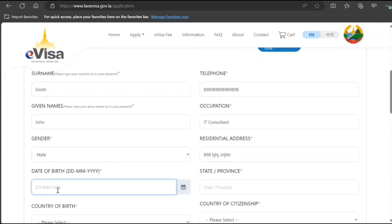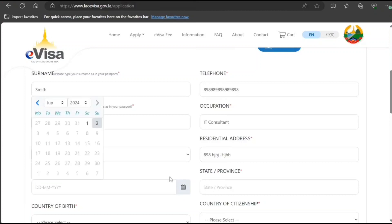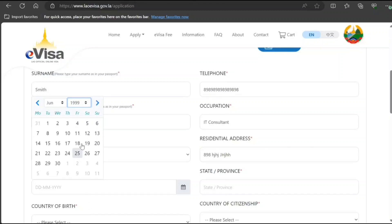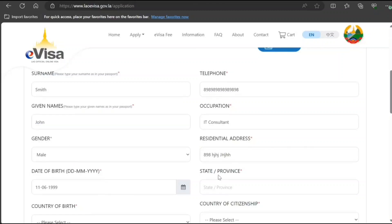Enter your date of birth as per your case — you can select it from the calendar here. Be very careful, guys. A lot of people make minor mistakes here and then they struggle to get it corrected.